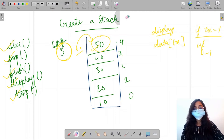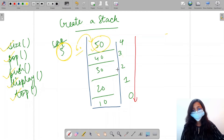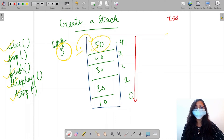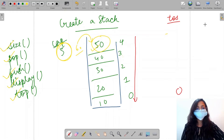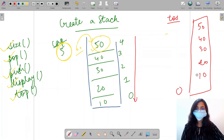Then we have the display function. The display function helps us display values from the top of stack to the bottom. We start from the top of stack and keep going till zero. So we would print 50, then 40, 30, 20, and then 10. This is how our output will be received.